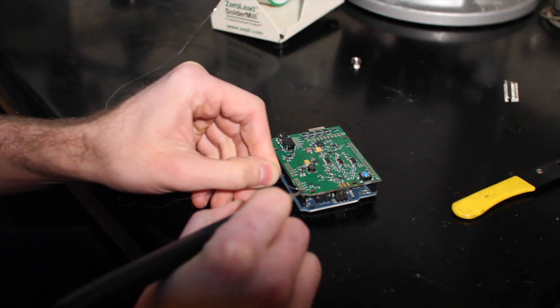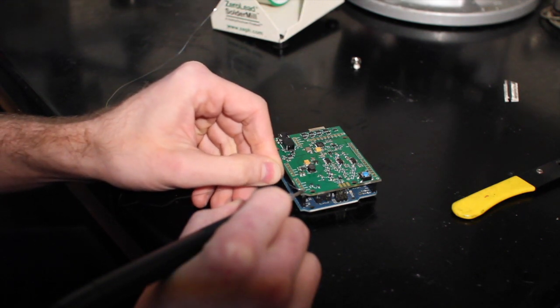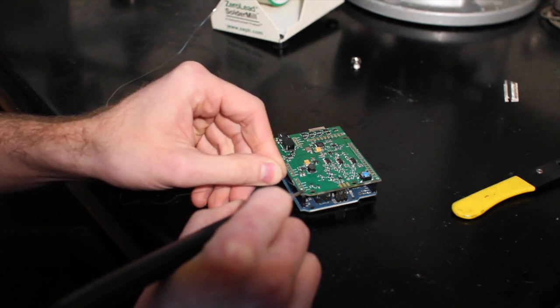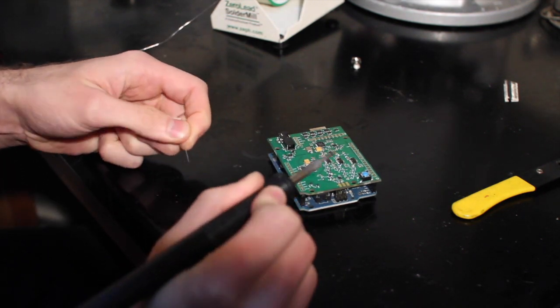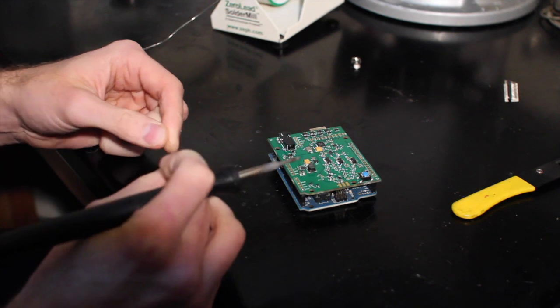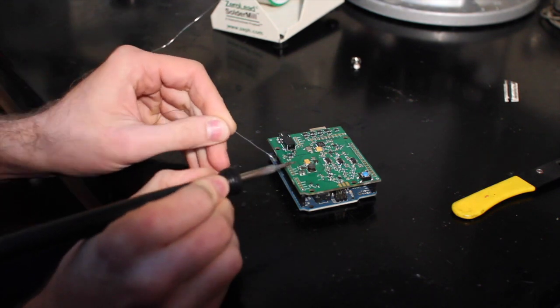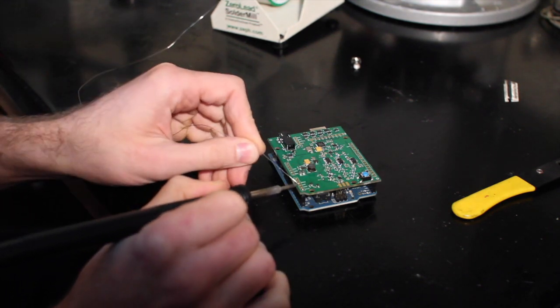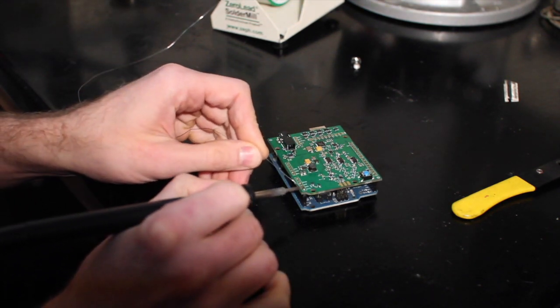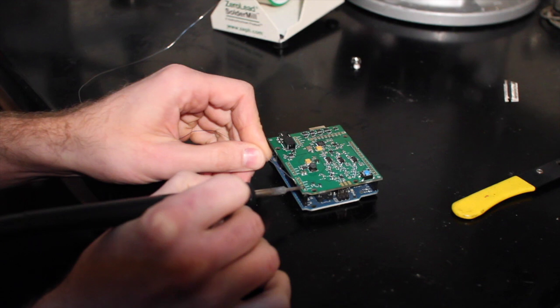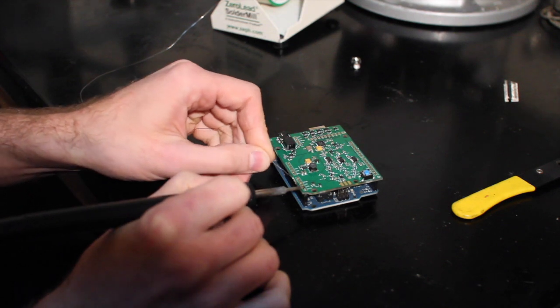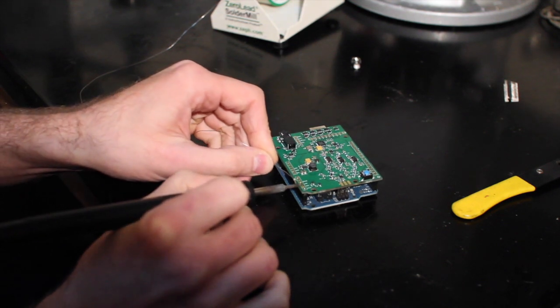I apply the soldering iron directly to the pad and to the pin and just push solder into it as it heats up. Then I just have to do that for all of the rest of them.